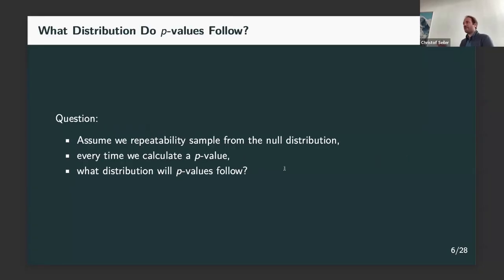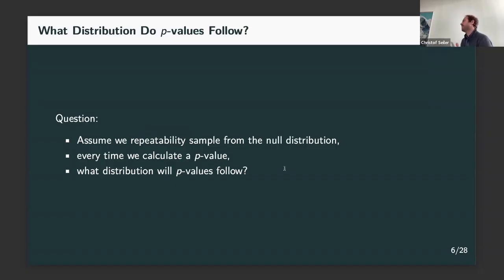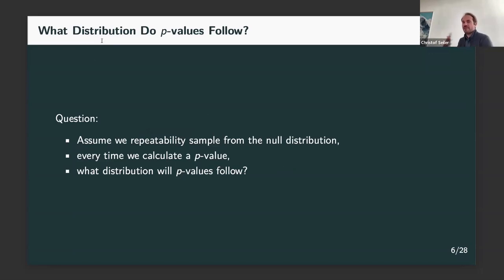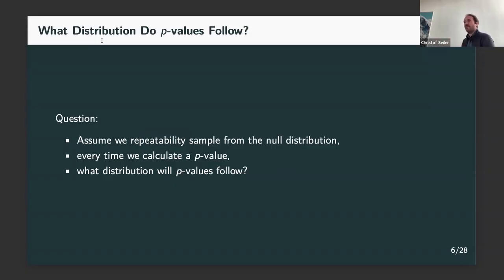When we study false discovery rates, we're asking what happens if we have many, many P-values. From a statistics point of view, we need to understand what is the distribution of P-values. What do we expect? What kind of distribution do they follow? Is it a named distribution? Is it some weird empirical thing?